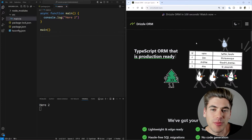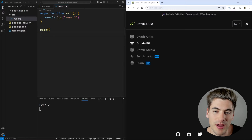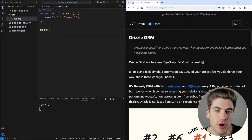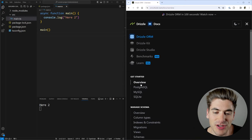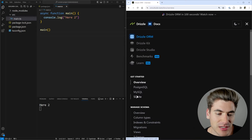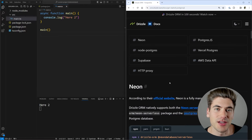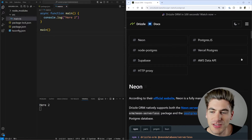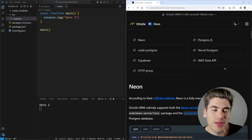To actually get a project set up with Drizzle, there are three different components: the Drizzle ORM, the Drizzle Kit, and the Drizzle Studio. For now, we're going to focus specifically on the ORM. In the documentation, you'll notice there are getting started guides for Postgres, MySQL, and SQLite. In our case, I'm going to be using the Postgres getting started documentation. You'll notice there's a bunch of different database drivers listed at the top of the page, because Drizzle allows you to use your own driver.